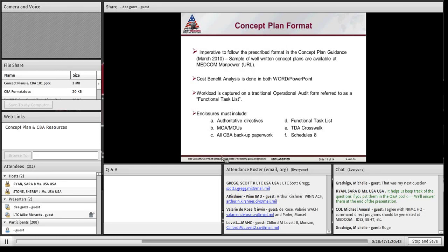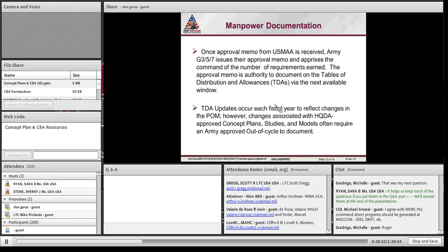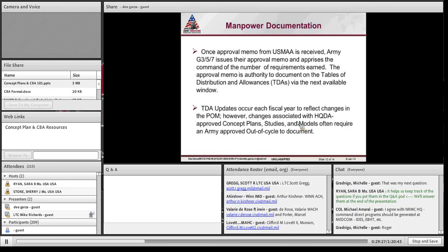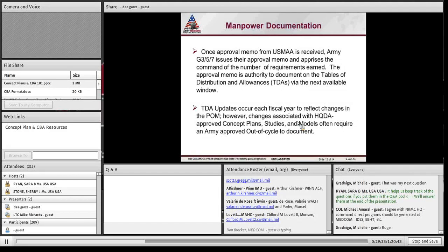Army G3 issues their approval memo and apprises the command on what USIMA agreed to. There was a case where we sent in a Concept Plan for 14 requirements, but only seven were approved. We negotiated, but seven was the final number. We had to work with the functional proponent that submitted the Concept Plan on where they were willing to take less.